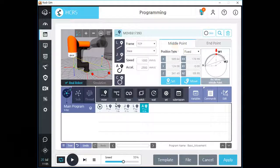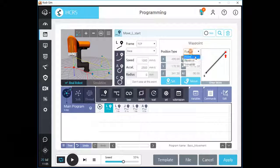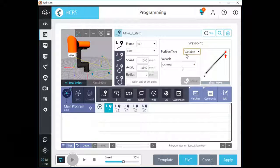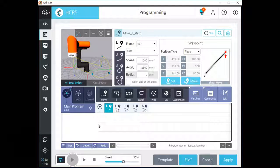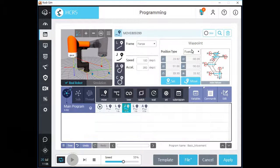For circle and arc commands, we can also use variable or relative movement to make a waypoint. If you select variable for such a command, you can see a drop-down menu to select one of the movement type variables. To use a variable for a movement command, we need to make a position or joint type variable first.